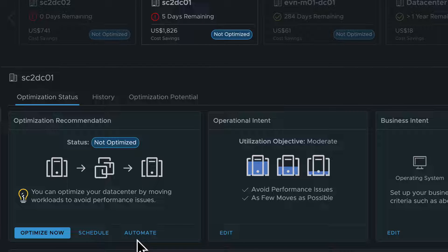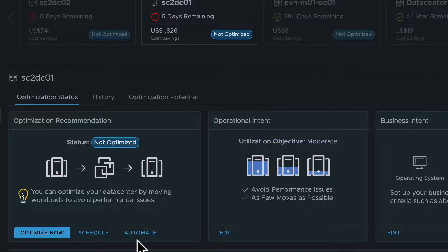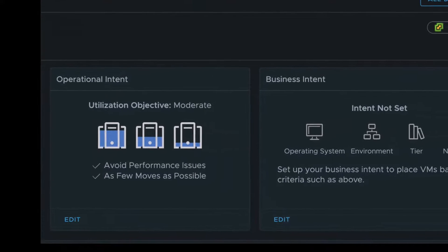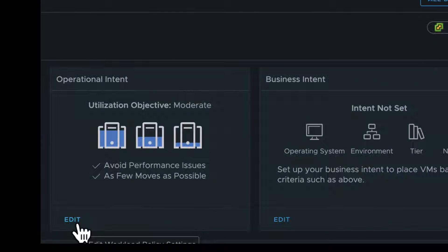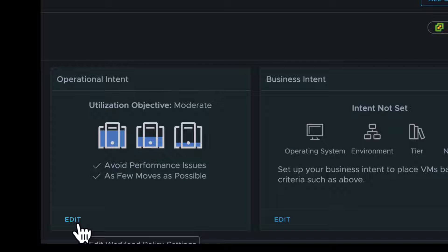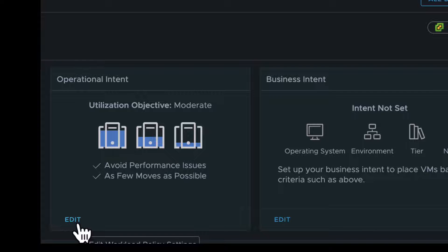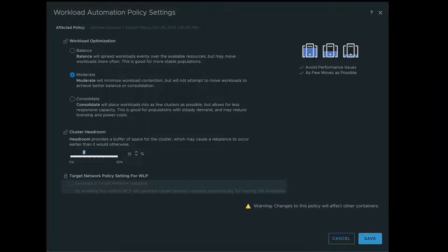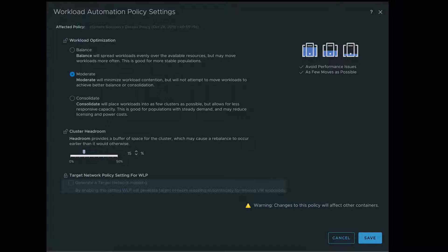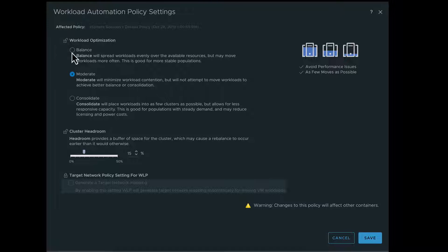Before we optimize this data center, let's look at how you can set up your operational and business intent for your data center. Click Edit under operation intent. First, you must determine your target utilization objective for the data center. To spread workloads evenly over the available resources for improving application performance, select Balance.